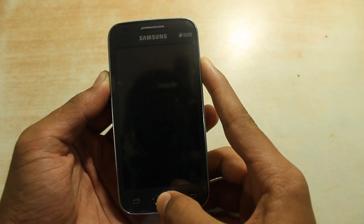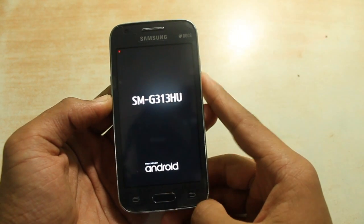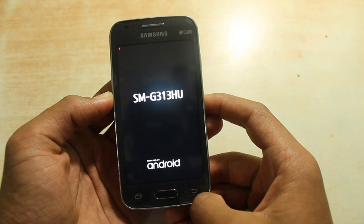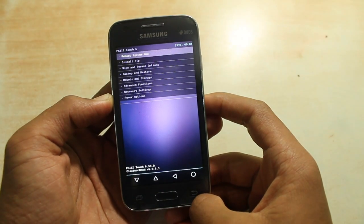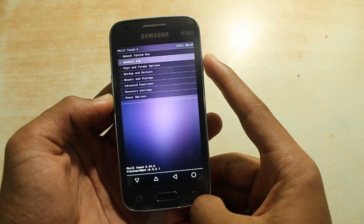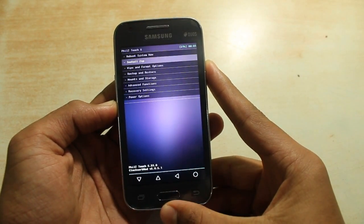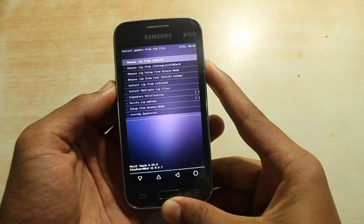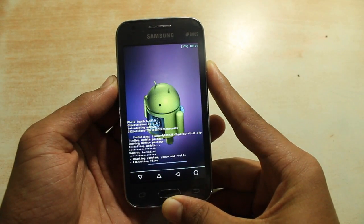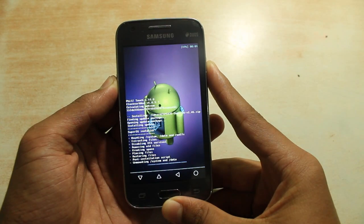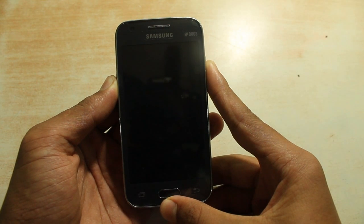Then boot into recovery. In recovery, use the volume keys to navigate and power to select. Go to 'Install ZIP,' then browse the folder where you have stored the downloaded file and select it. After that's done, go to 'Reboot System Now' and your device should reboot.